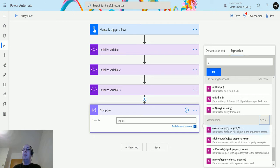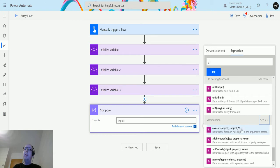It says: 'Returns the first non-null object of the arguments passed in.' So it's going to find the first one that isn't null and continue from there. It has a couple of parameters — object one, object two with a question mark, and then dot dot dot — meaning the second is optional and you can pass in as many objects as you like.